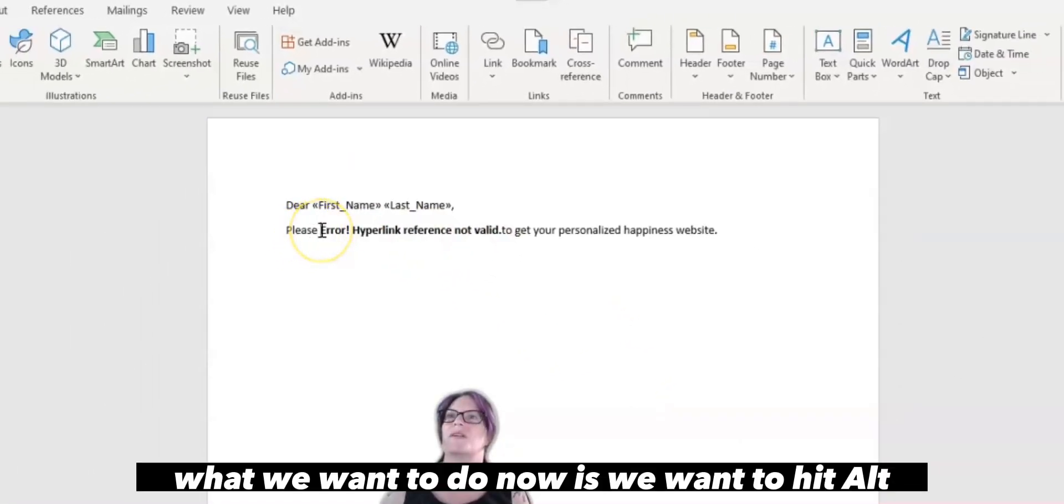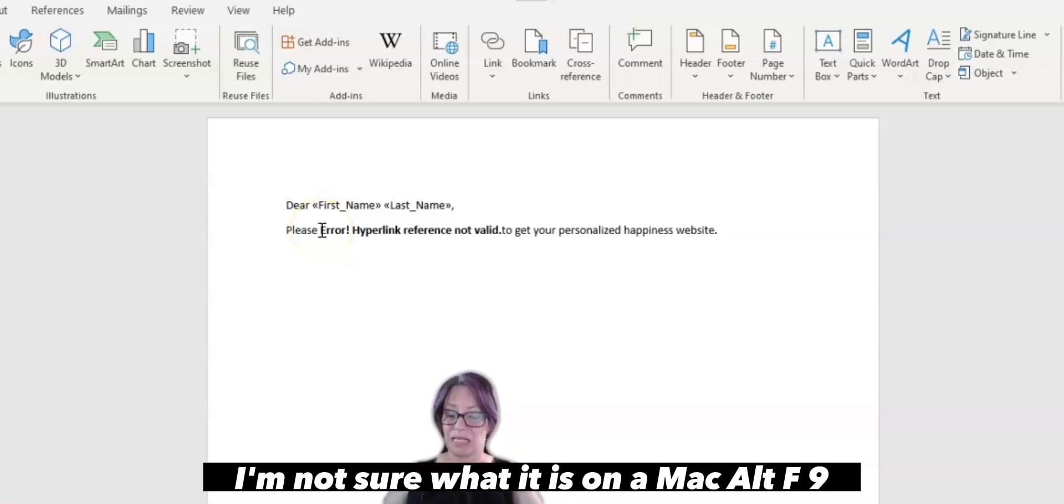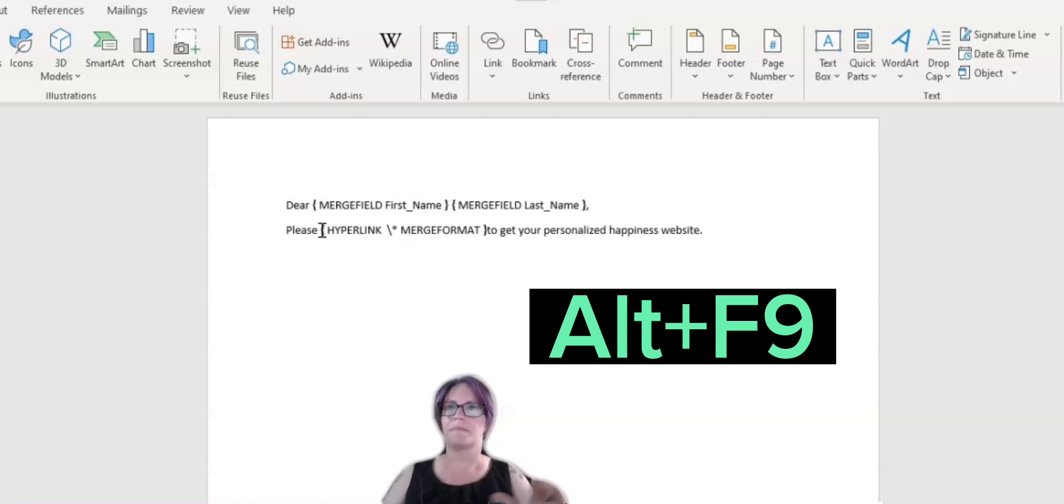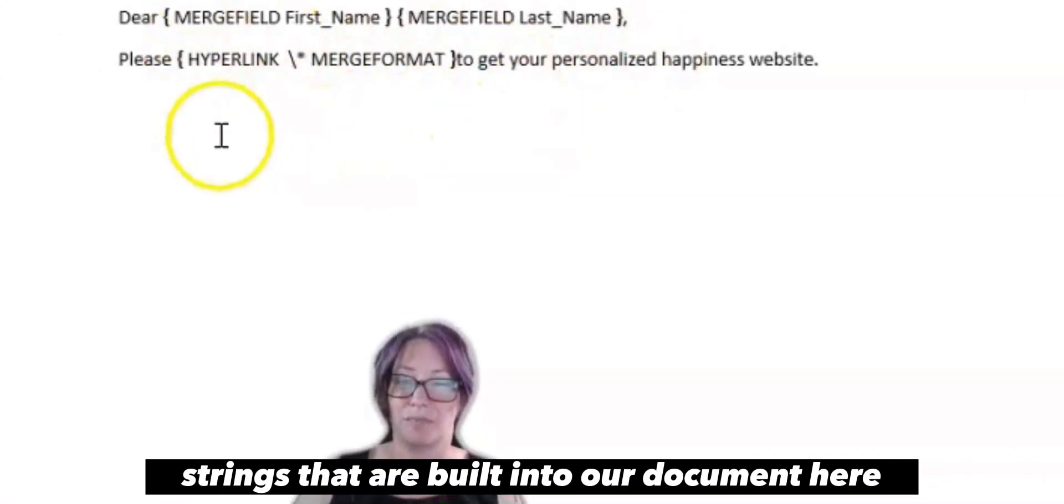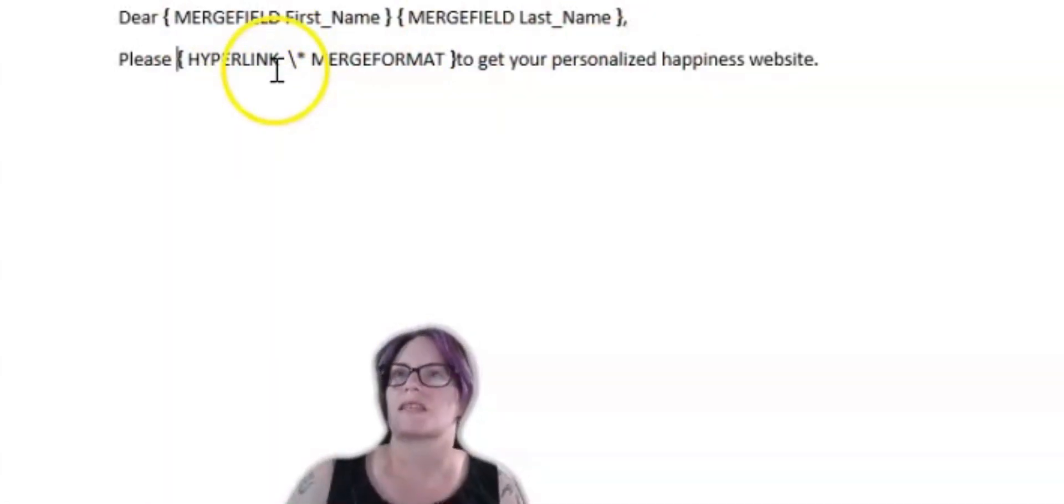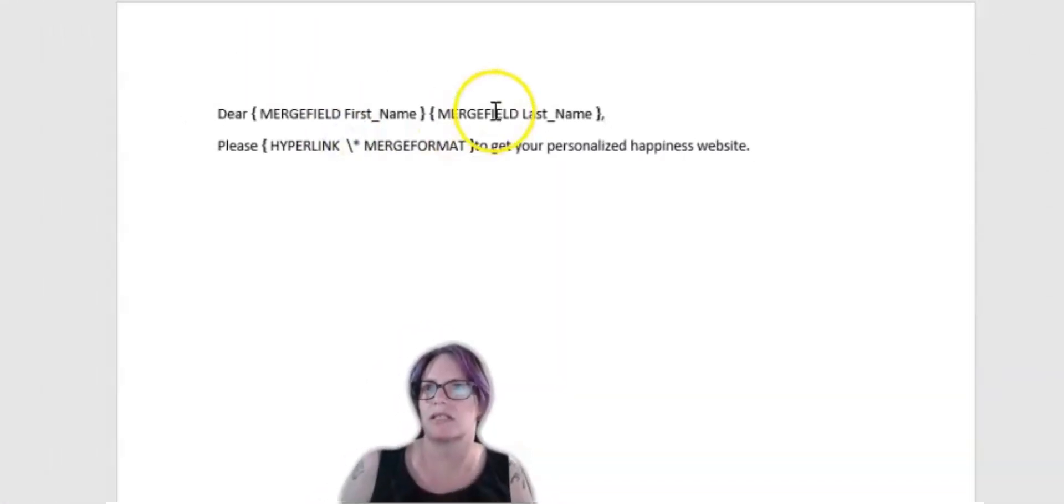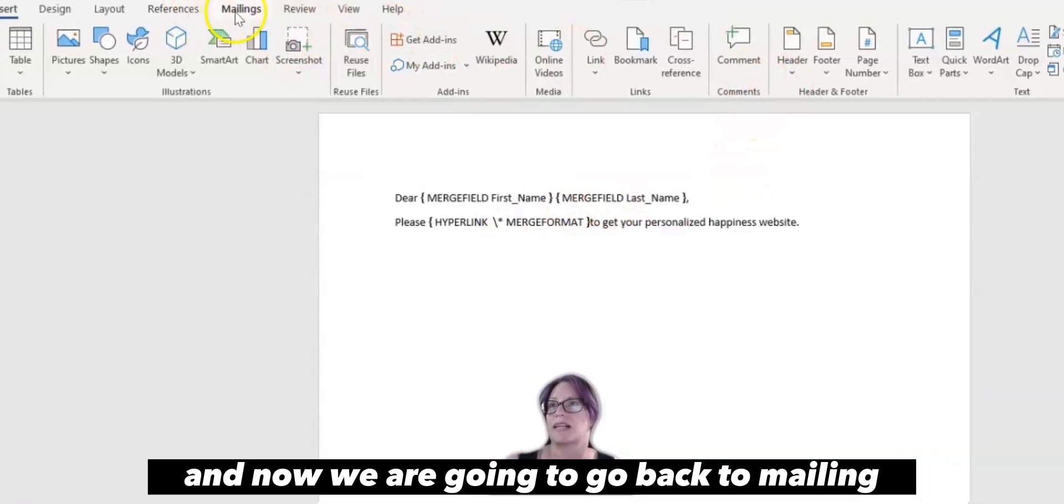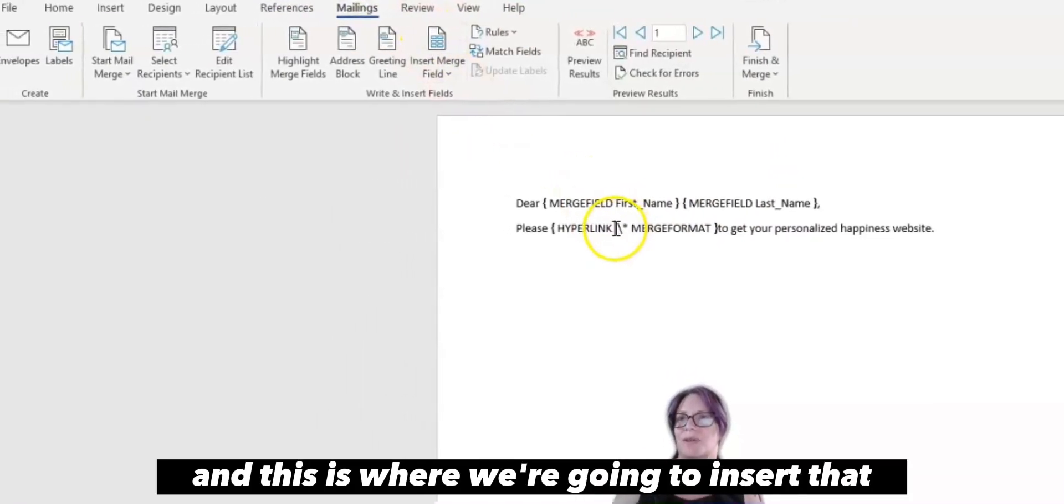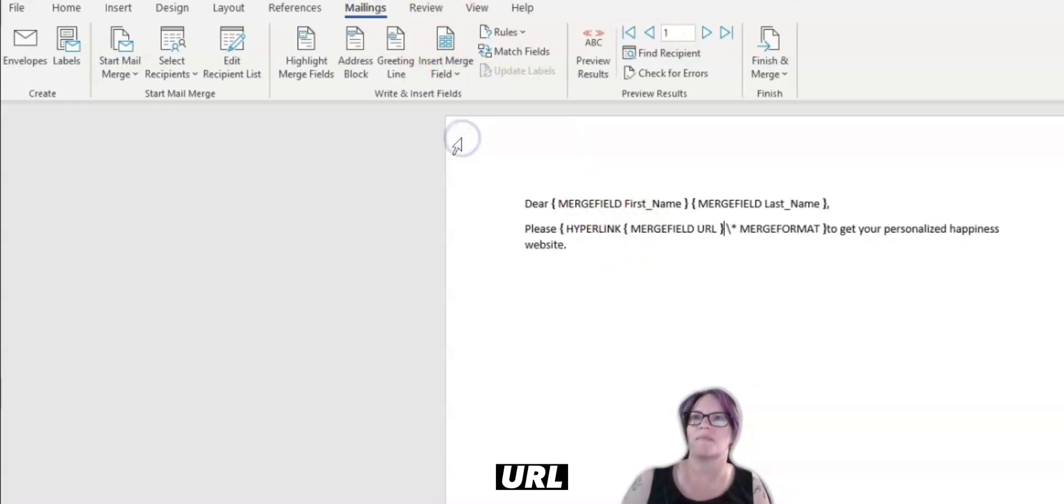What we want to do now is we want to hit Alt. This is on a PC. I'm not sure what it is on a Mac. Alt F9. And that shows us the strings that are built into our document here. So here's the trick. We go in between hyperlink and the slash. And now we are going to go back to mailings. And this is where we're going to insert that merge field. URL.